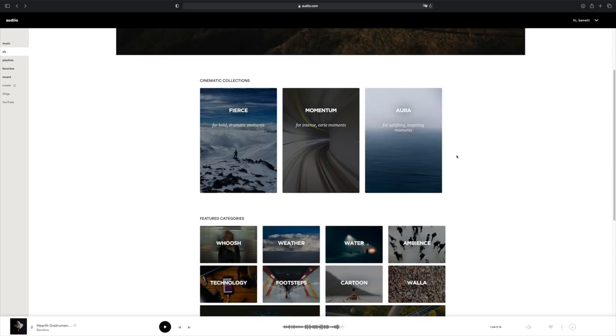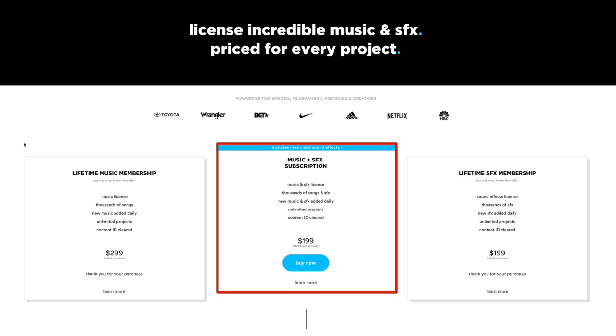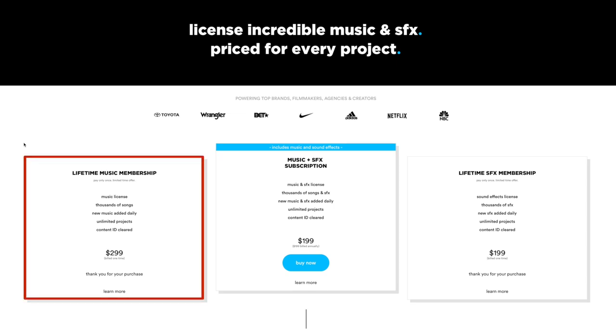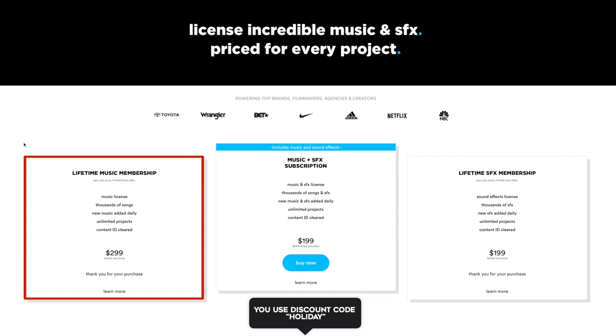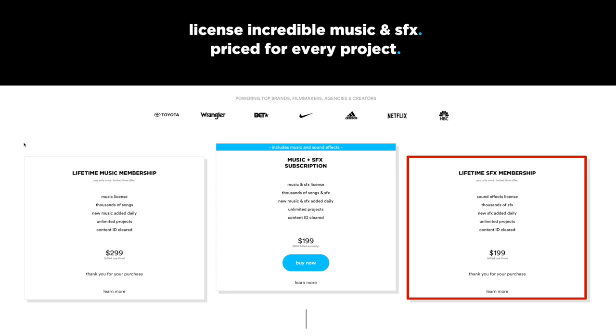You can also search for a sound effect by selecting Search All and typing what you're looking for. Audio offers three price options: the music and sound effects subscription for $199 per year; the lifetime music membership for $299, which is a one-time payment available for a limited time — but if you use the code HOLIDAY alongside my affiliate link, you get $100 off, making it only $199 for a lifetime subscription; and the lifetime sound effects membership for $199 one-time, giving you unlimited access to every sound effect in their catalog for life.